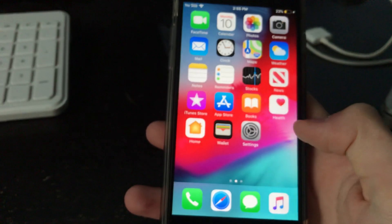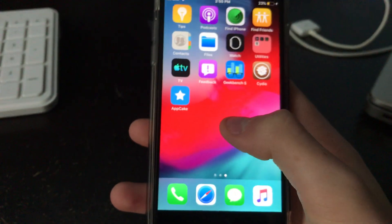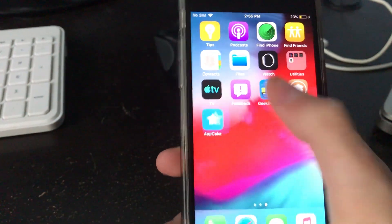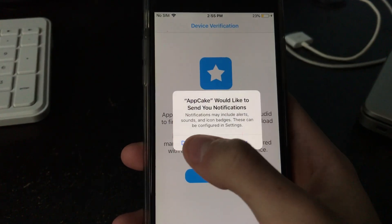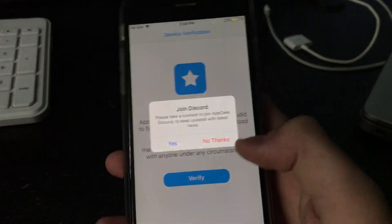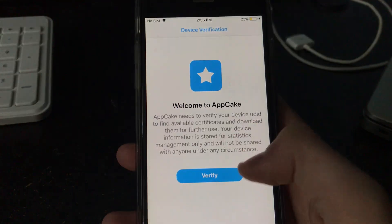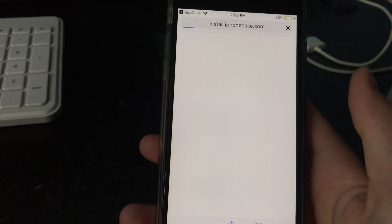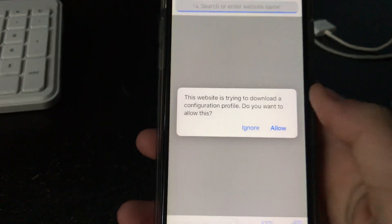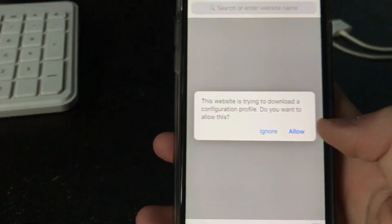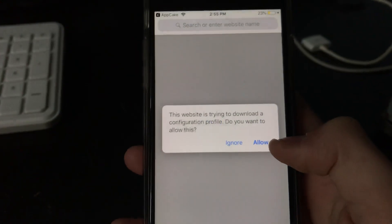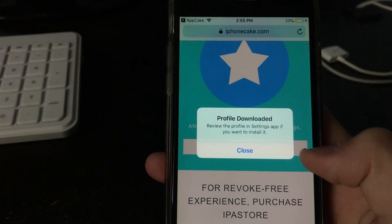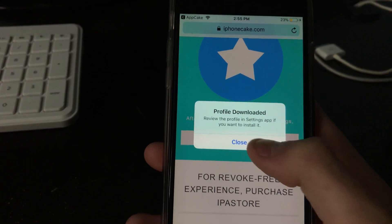Then go back to your home menu and then tap on AppCake again. And then I'm going to say don't allow, no. Click verify. And that's going to take you to this and you're going to want to install this configuration profile.